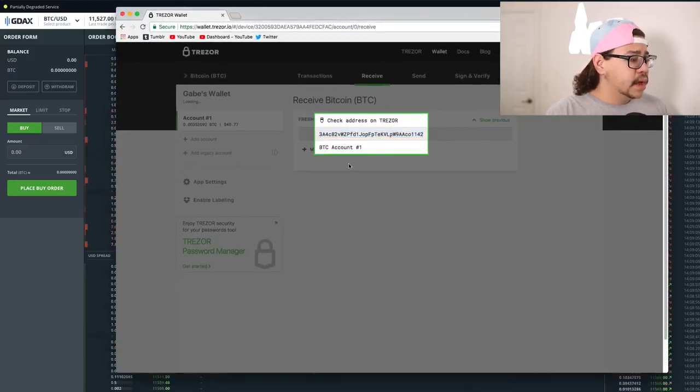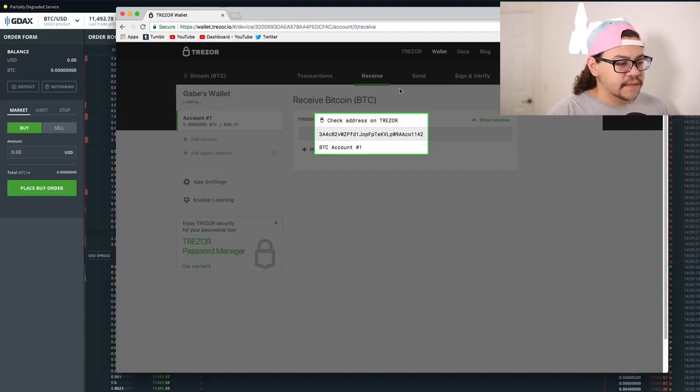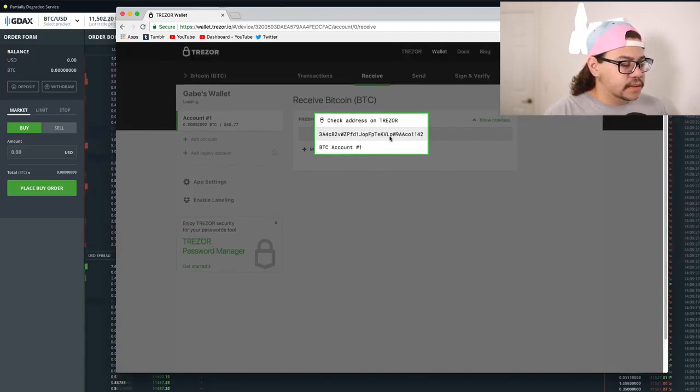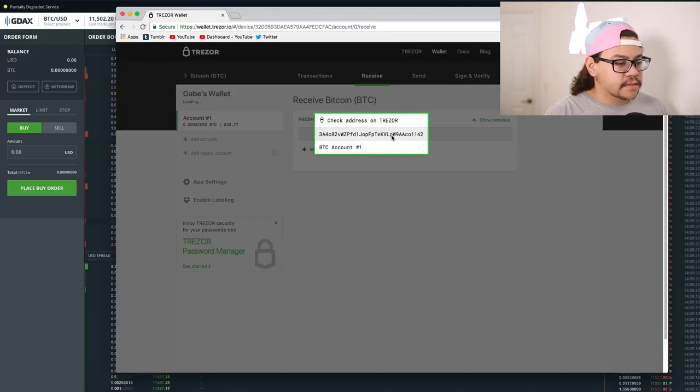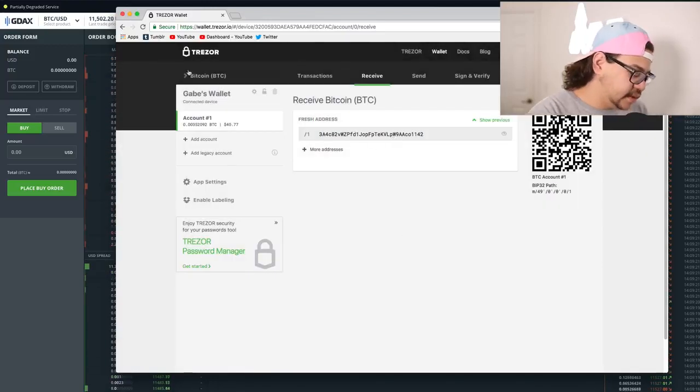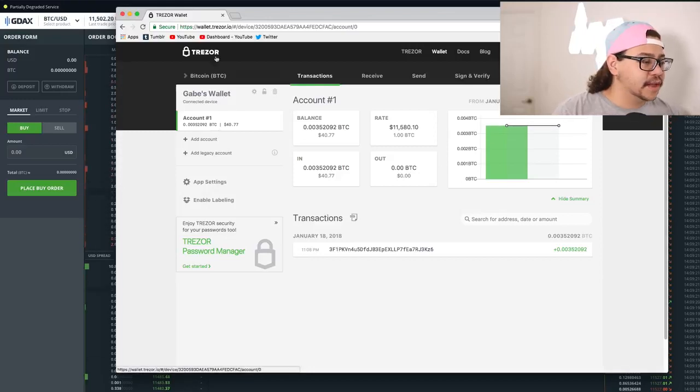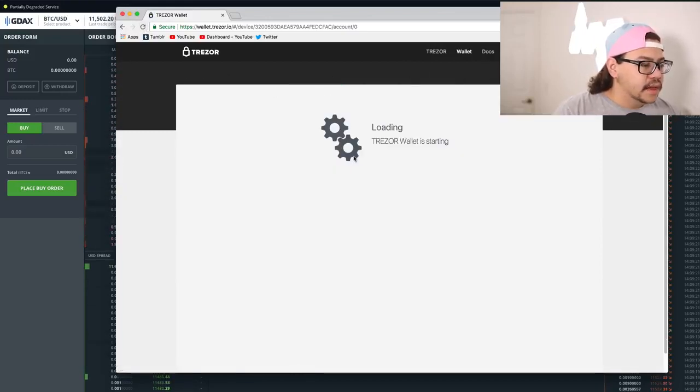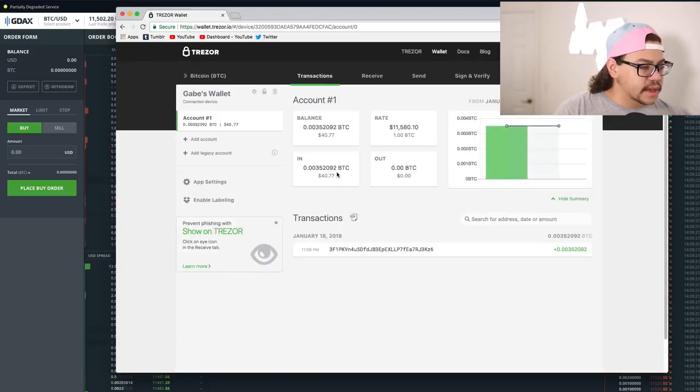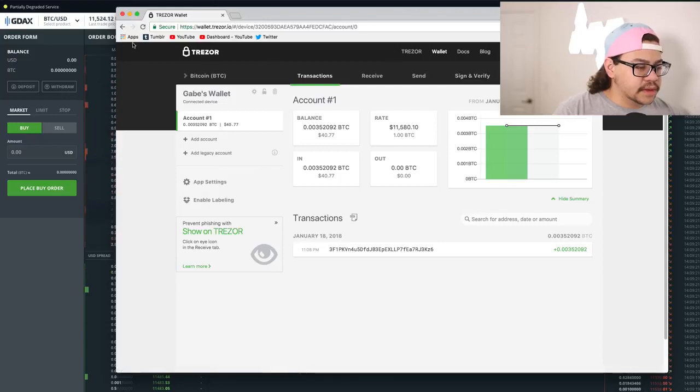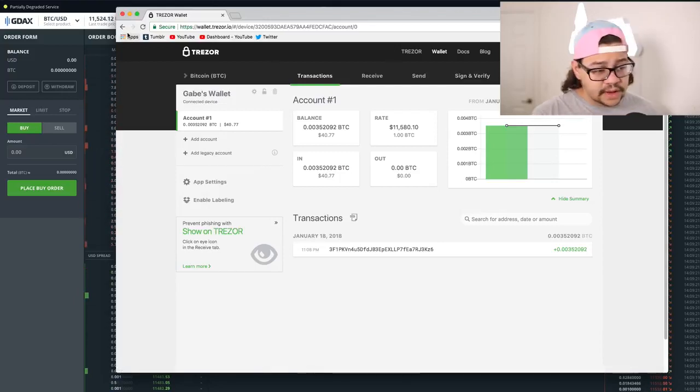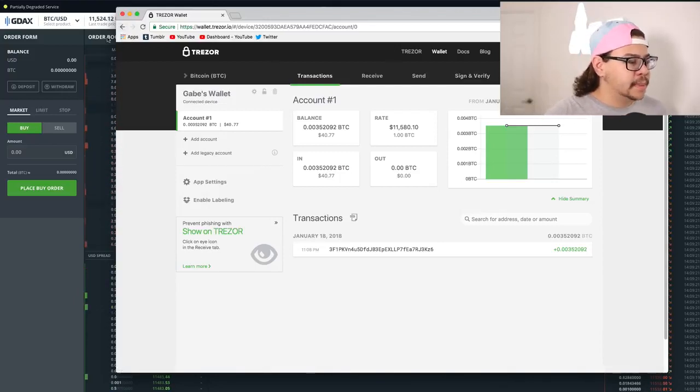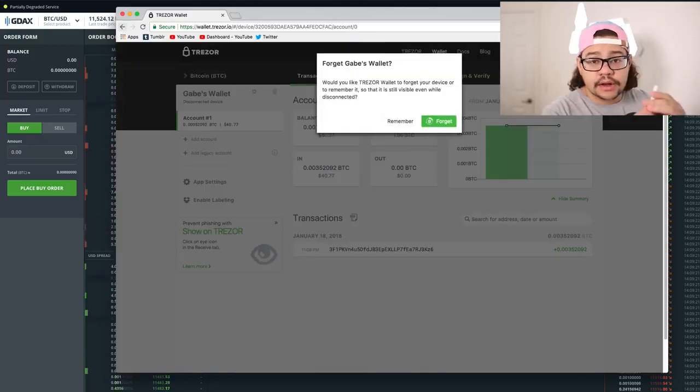So that transfer went through on GDAX's side. So we'll go ahead and go into my Trezor wallet here. And we'll see if that has shown up yet. Come on, Trezor wallet. Let me go back to my account. I have to continue on my Trezor wallet. See, super secure. Continue on my Trezor wallet. Let's go back to my transactions here. And I'll give it a refresh. It doesn't look like it's in here yet. Bitcoin takes a little bit to transfer, a little bit longer. That's fine. We'll give it a second.